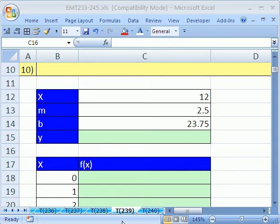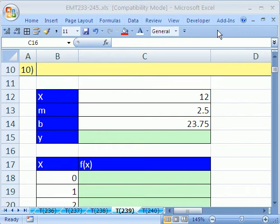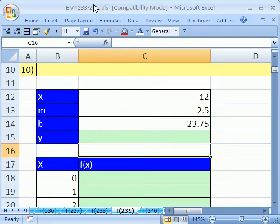Welcome to Excel Magic Trick number 239. If you want to download this workbook and follow along, click on my YouTube channel, then click on my college website link, and download the workbook Excel Magic Trick 233 to 245.